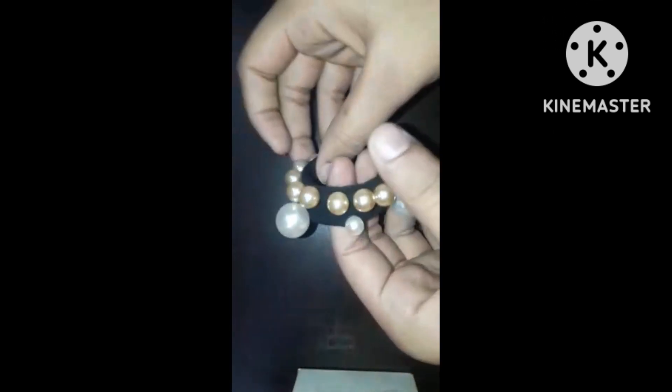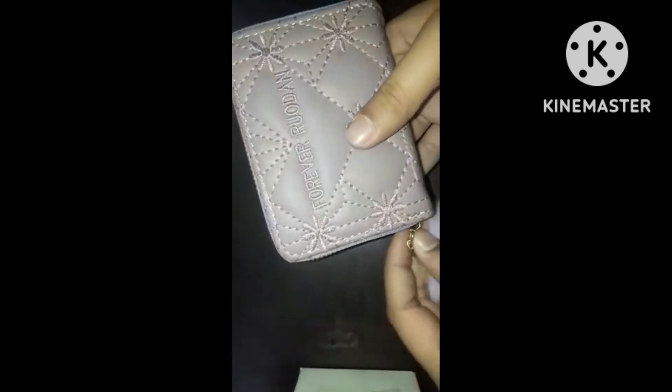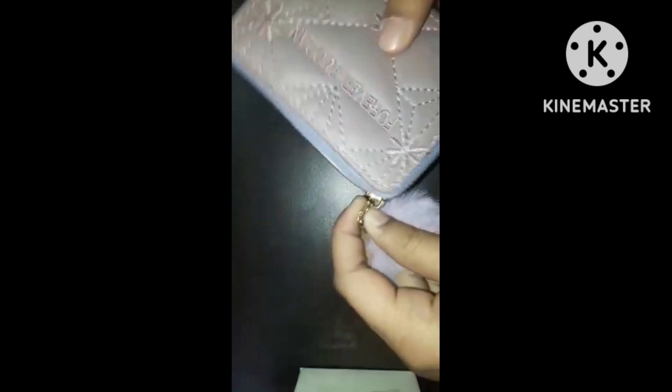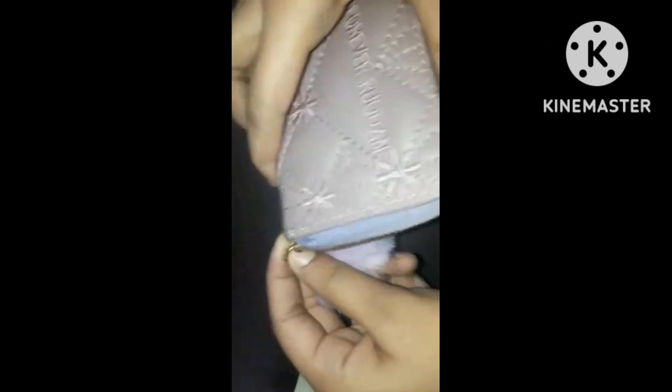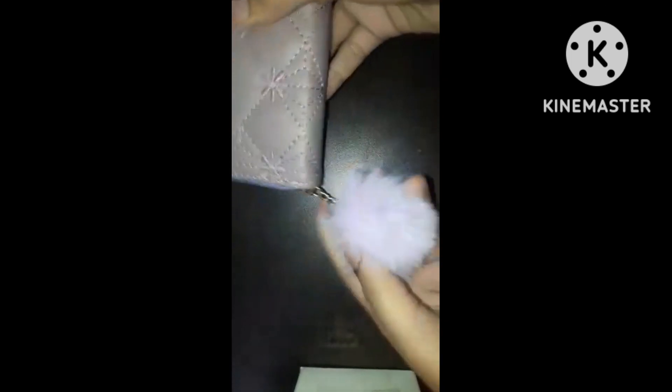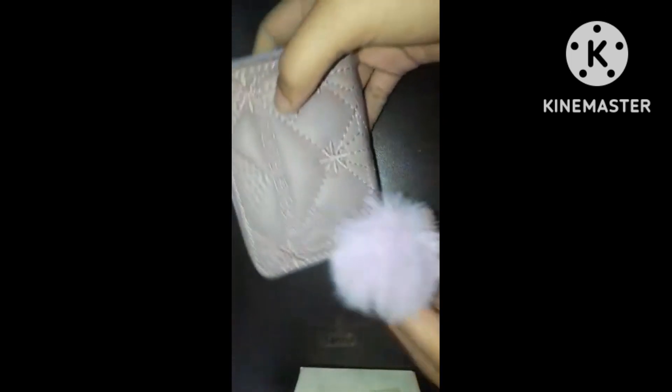The next thing I purchased is this cute purse or you can see it anything that you want and again it's so cute and its price is 150 and I like it. The next thing I purchased is these cute earrings which is for rupees 100 and these are so cute.